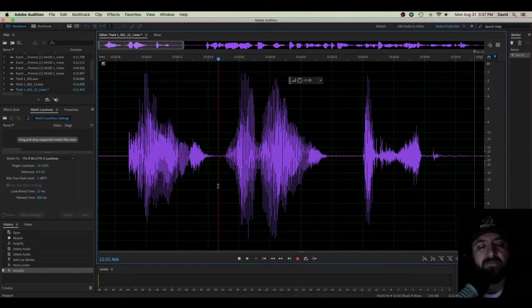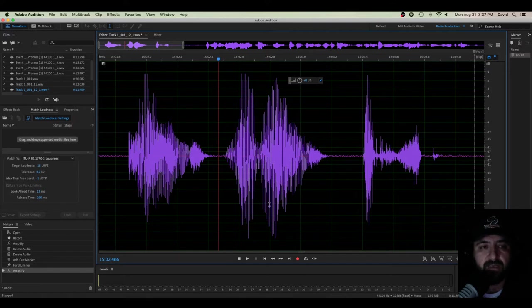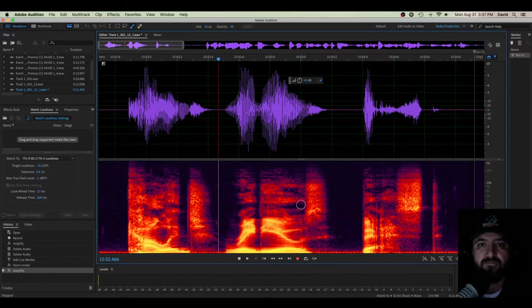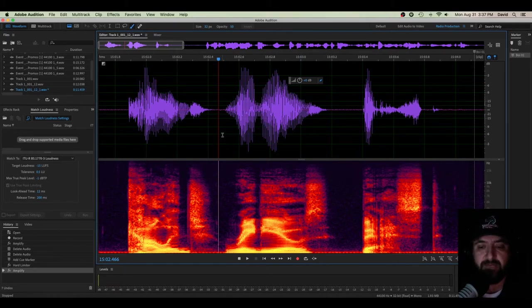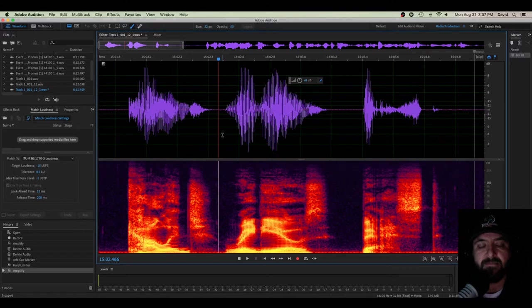What's up everybody, David here. I am doing a quick tutorial today going over spectral frequency display.